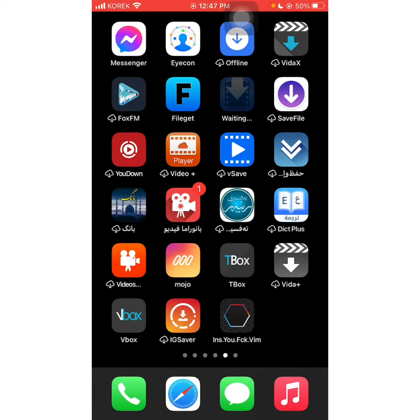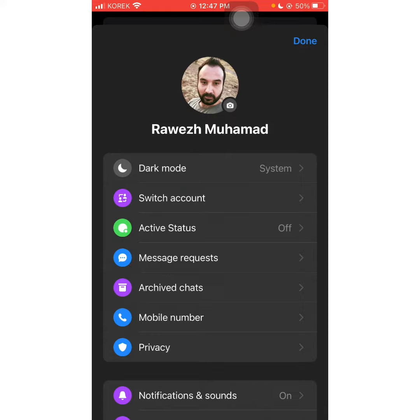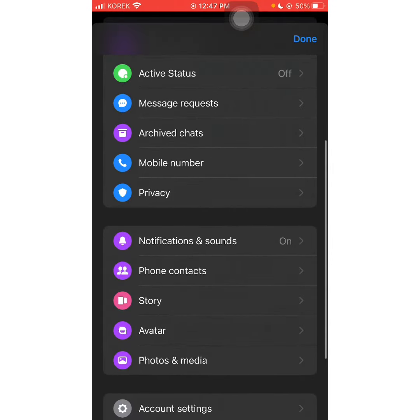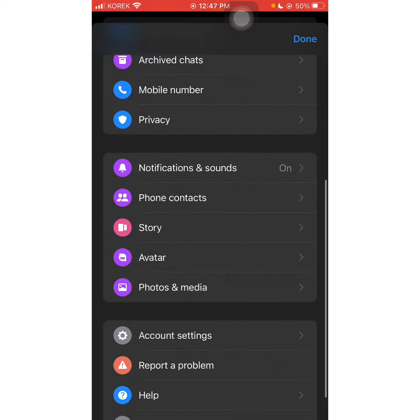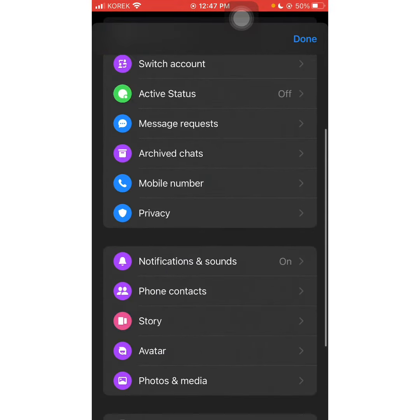We are doing the new Messenger, so we can get our new Messenger and we can get our new Messenger account. We are working on the new Messenger and we are getting our new private app.